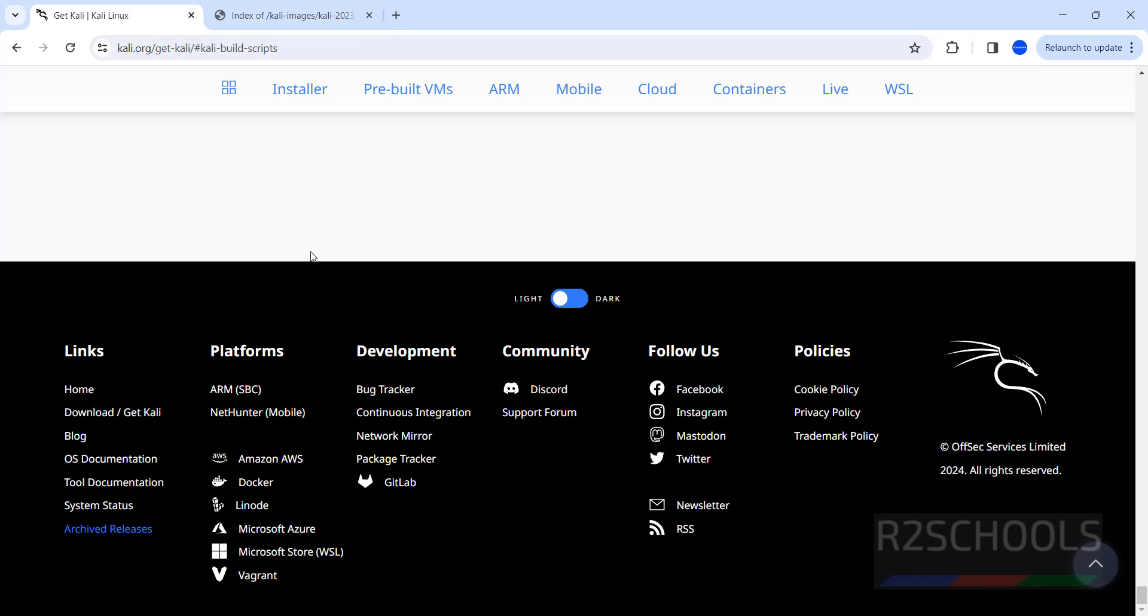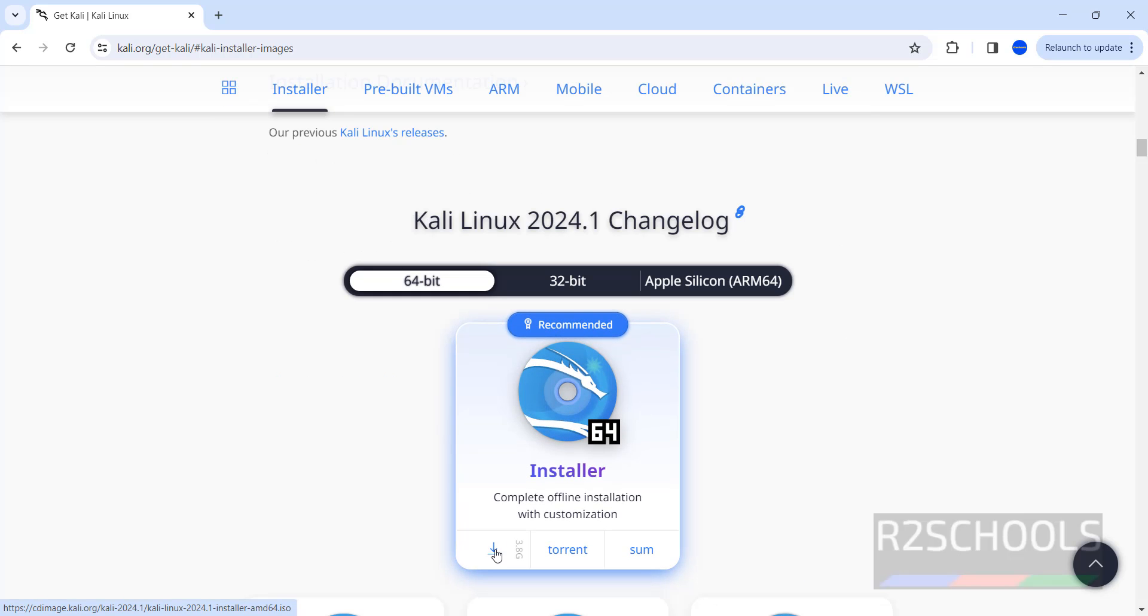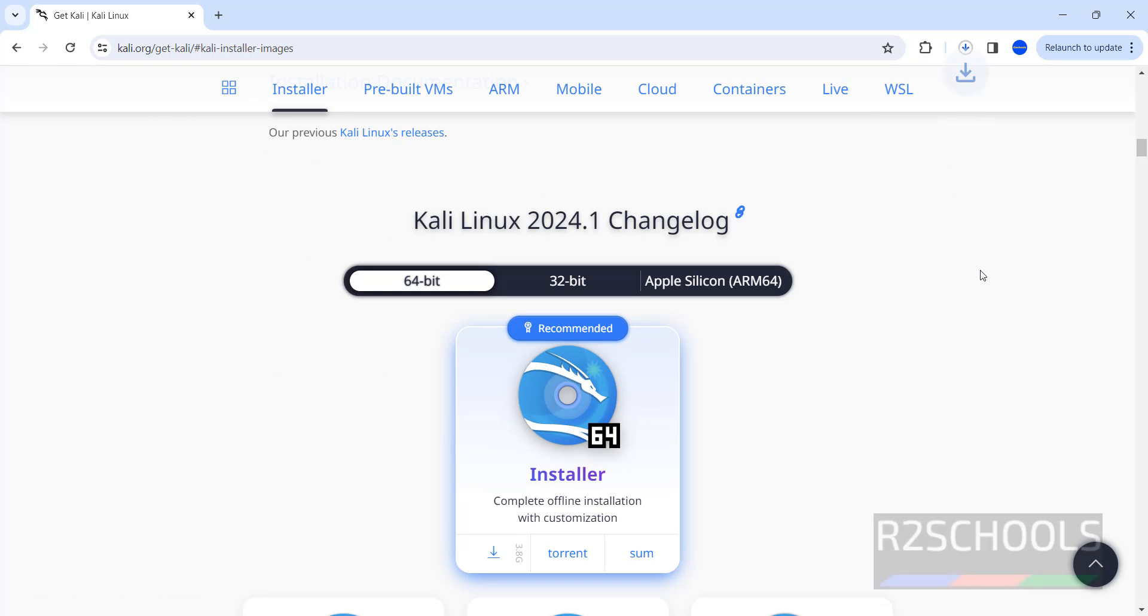I am closing this one. Now go to installer, click on download. See download has been started. To download Kali Linux 2024, no need to register, sign up or pay anything.